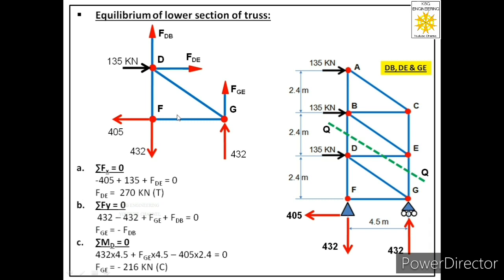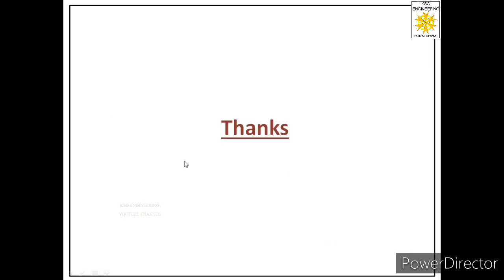So we have found all three forces through equations of equilibrium: FDE = 270 kN (tensile), FGE = 216 kN (compressive), and FDB = 216 kN (tensile). I hope this answer is clear to you. Thank you very much.